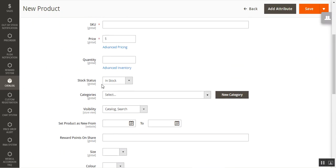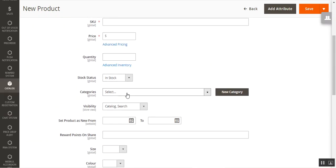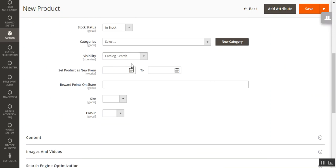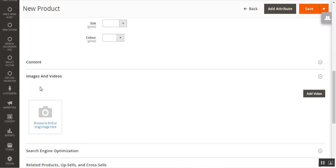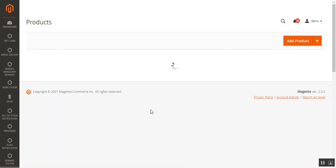You need to set the name, SKU, price, quantity, stock status, category, and visibility on the catalog and search page. You can also add images if needed. After filling in the details, tap the 'Save' button to save the gift card product from the admin backend panel. The gift card will then be listed under the products section.